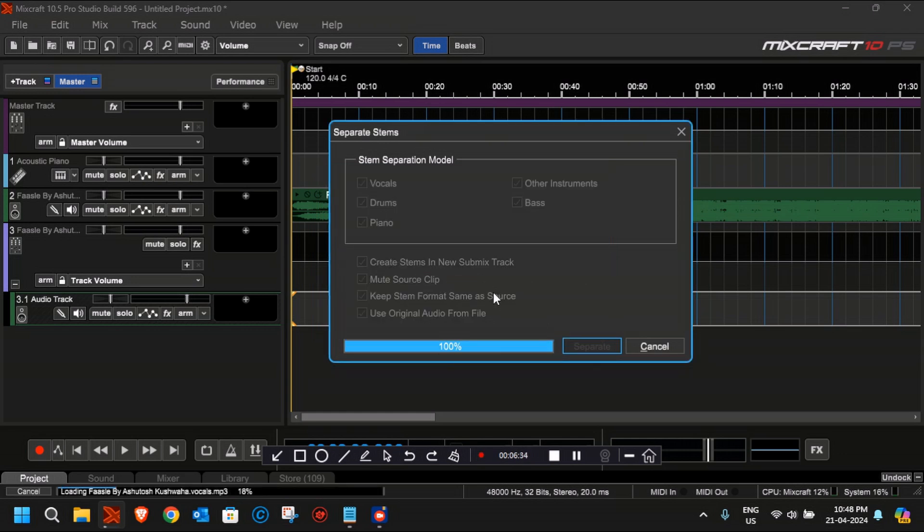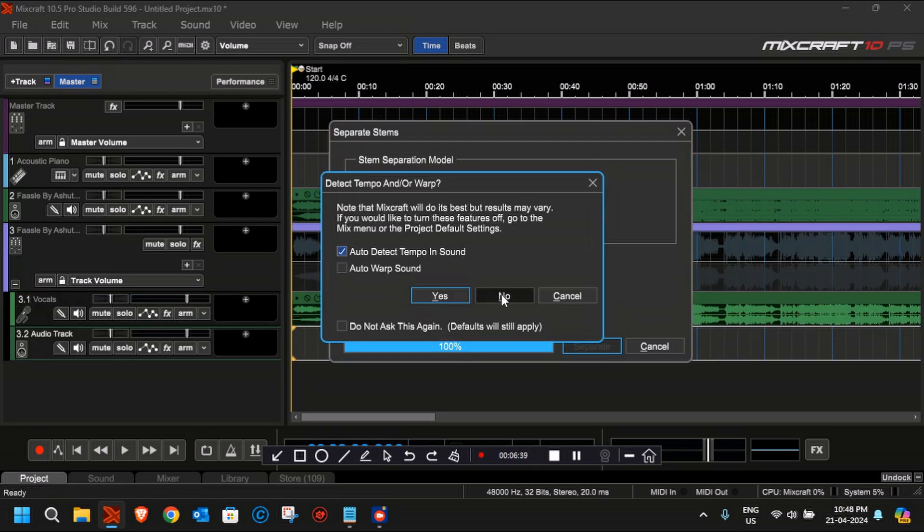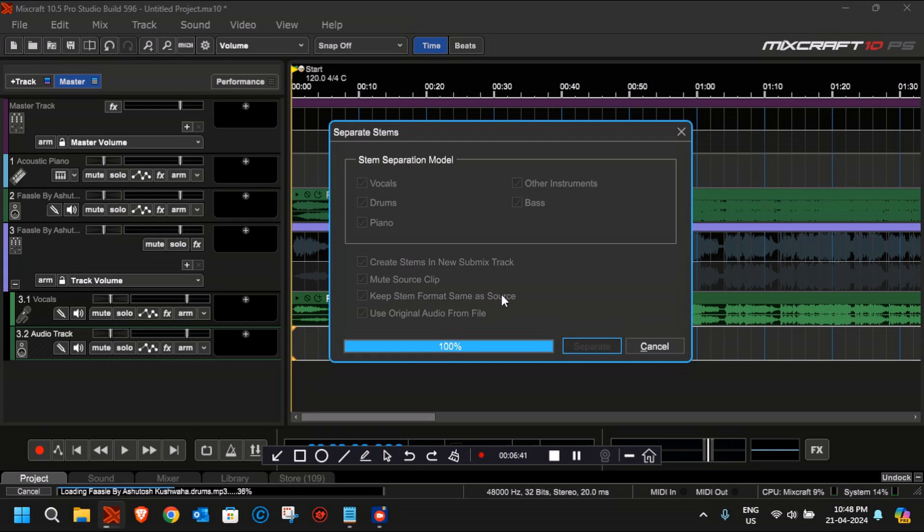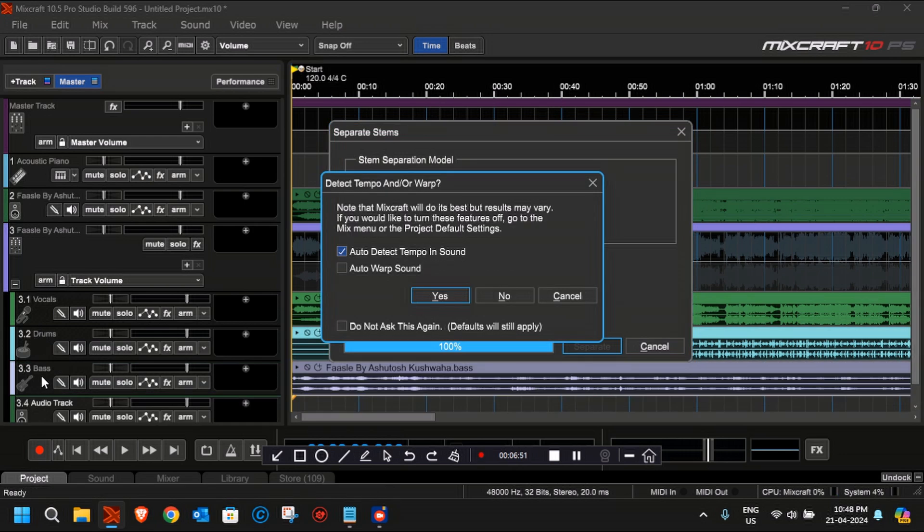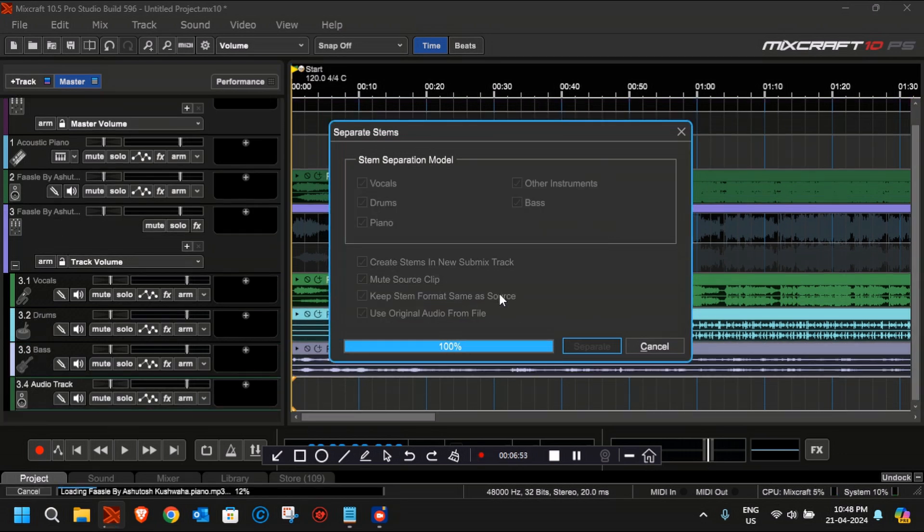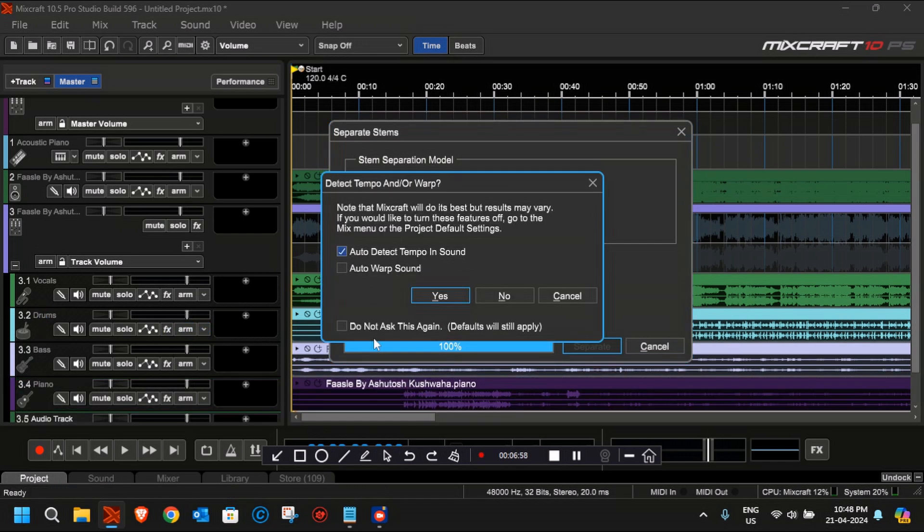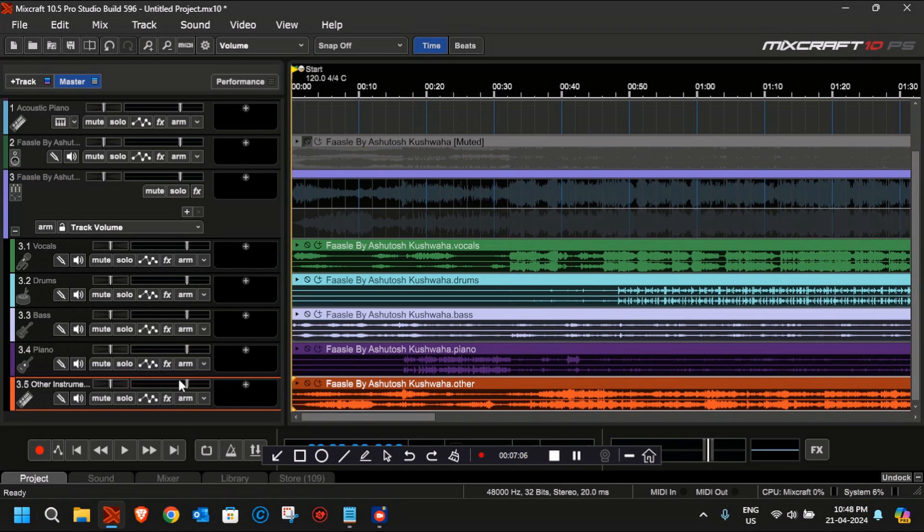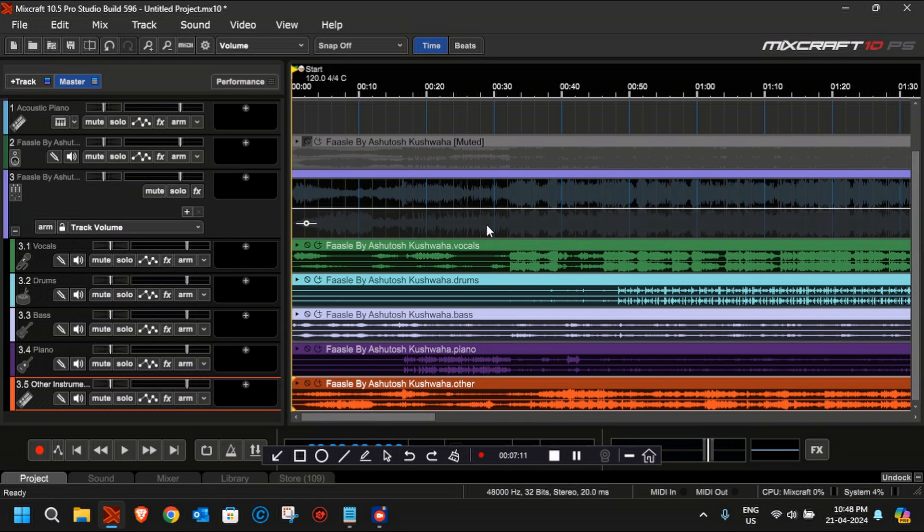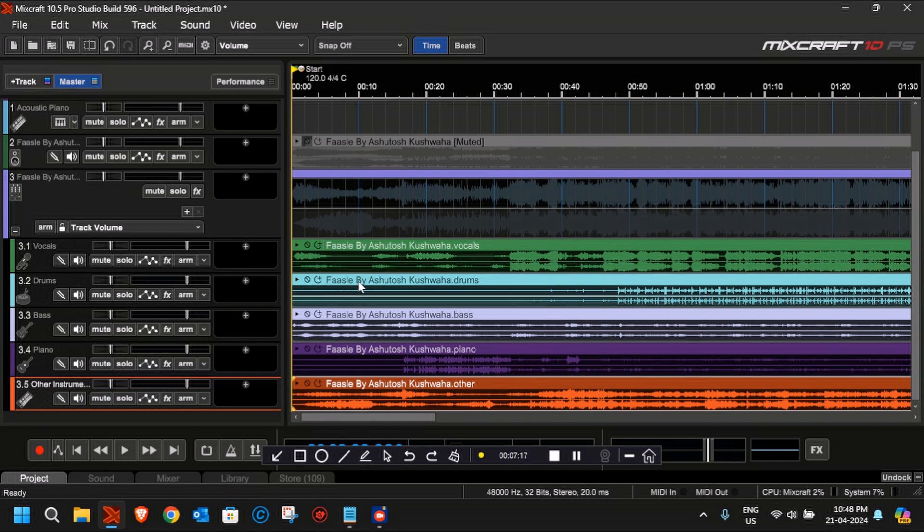As you can see, vocals have been generated at the left side, then drums have been generated. The third track is being processed which will be for bass. After bass, you should see piano, and then the final one is for the other instruments. We have got all the tracks separated. The original one has been muted at the top, and now these tracks which you see are the stems that are separated from the audio file.